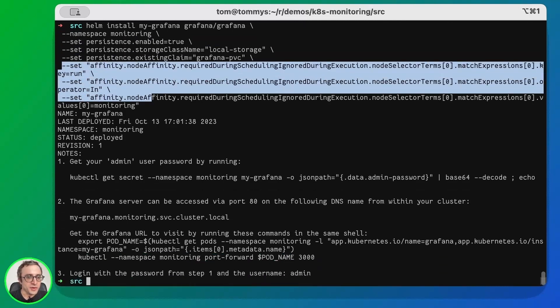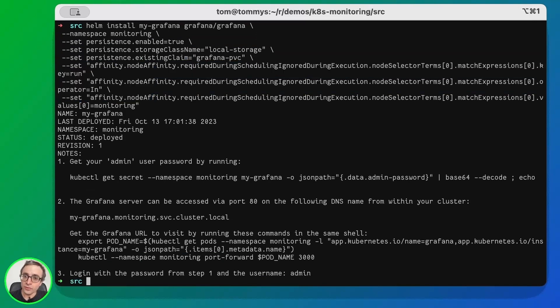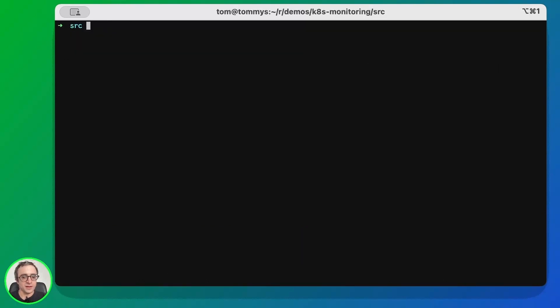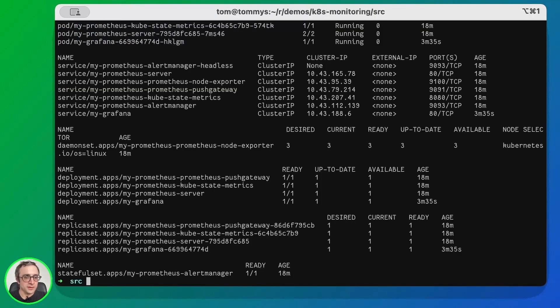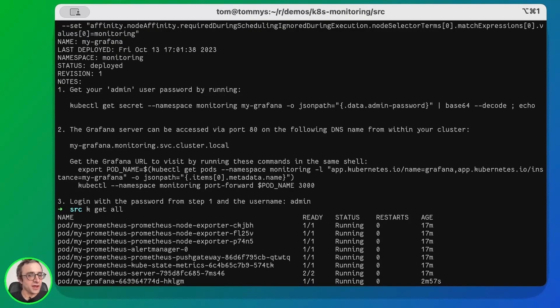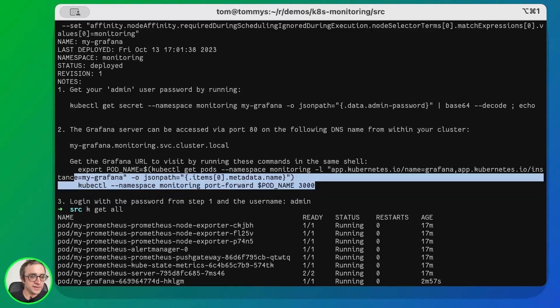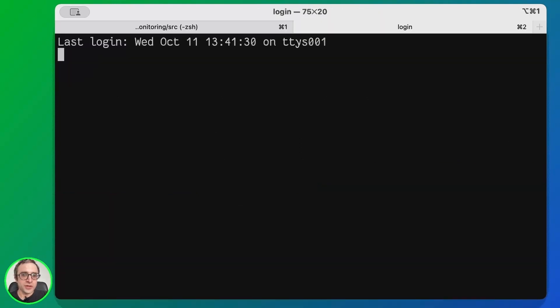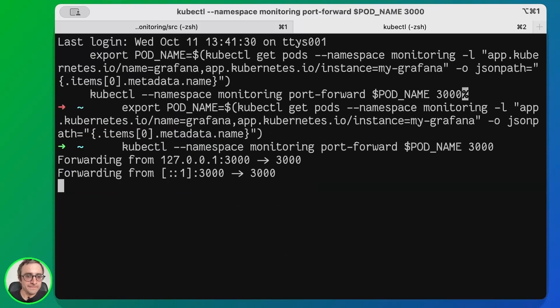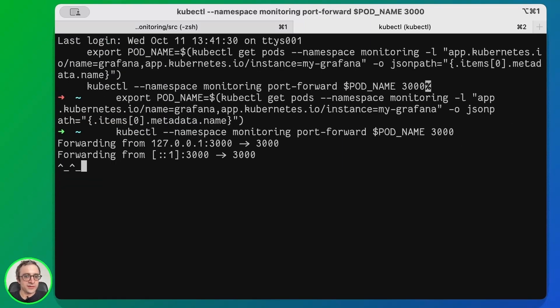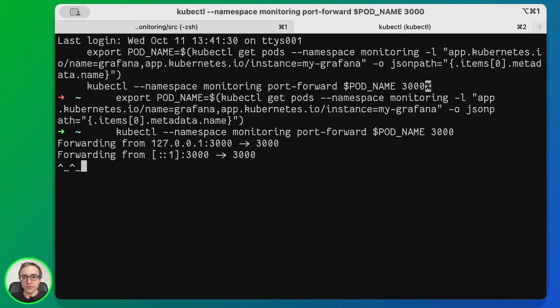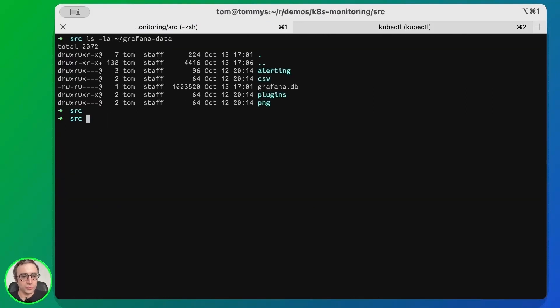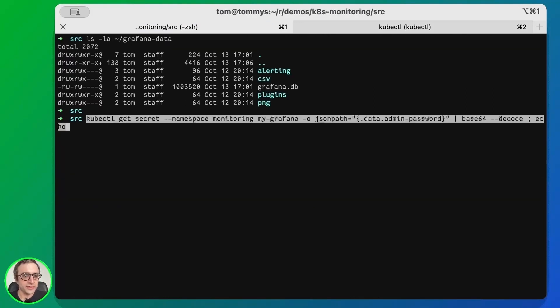The output shows us how to get the admin password and the URL for the Grafana server. Let's check the deployment. Okay, so if we check the output of Helm install Grafana, we see these commands. This will expose the server into our machine as localhost. We are going to open a new terminal and run these commands. We'll need to wait a few seconds. We need to keep this window open while we work with Grafana.